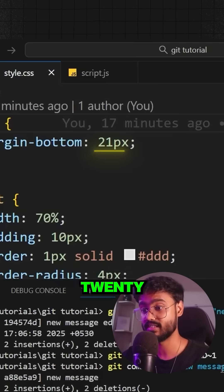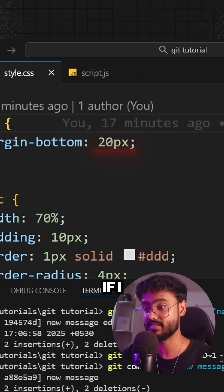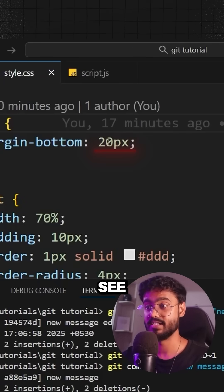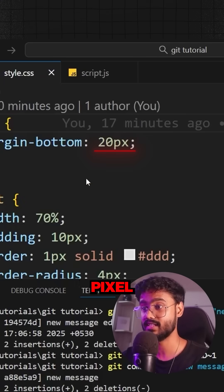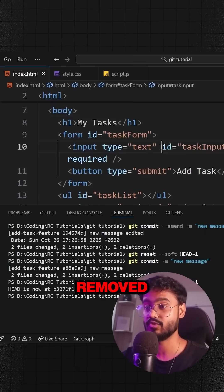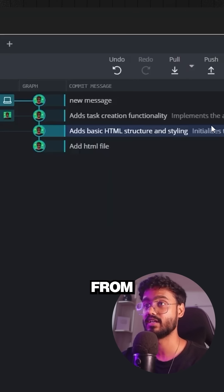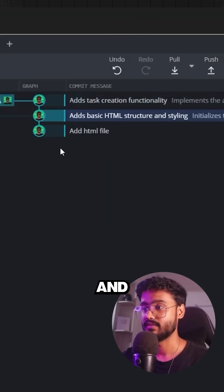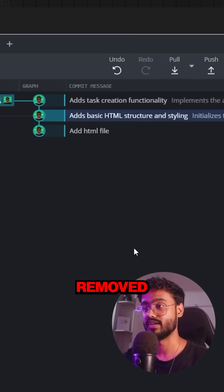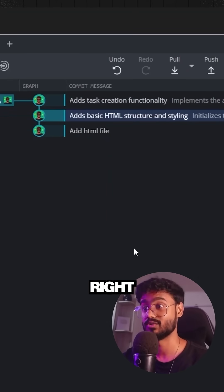Notice we have 21 pixel right here. If I press enter, see it has become 20 pixel and it has removed all of the changes from over here. It has removed everything from right here as well.